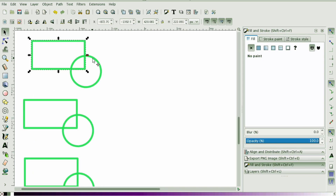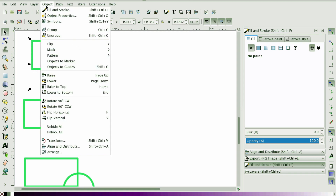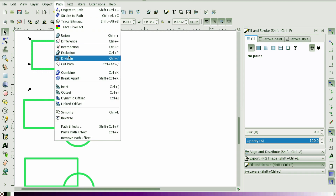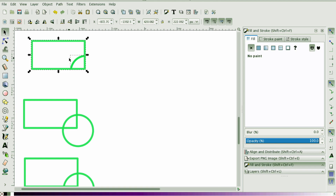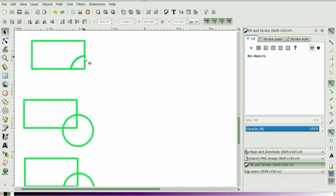The next one we're going to do is Division. Select Division and you'll notice that it takes the top object and cuts anything that's not intersecting with the rectangle.